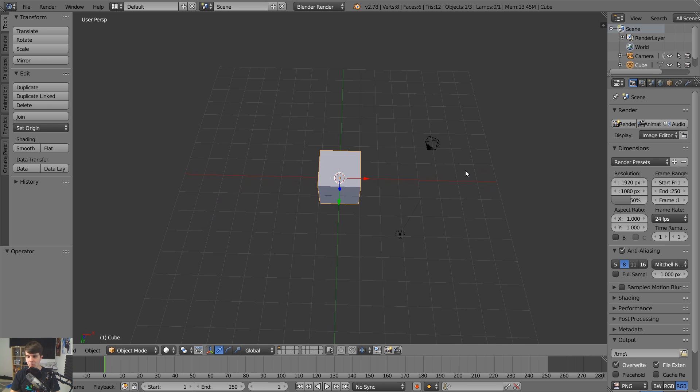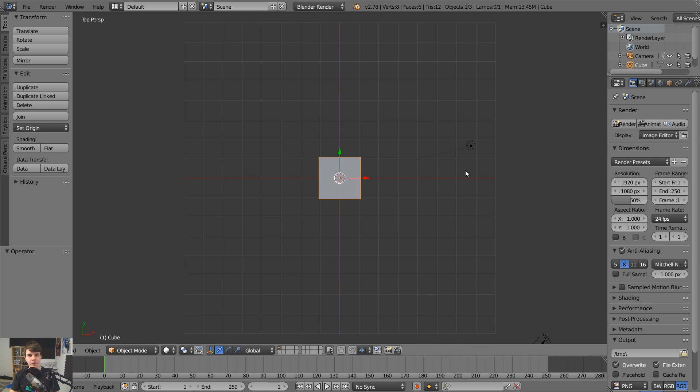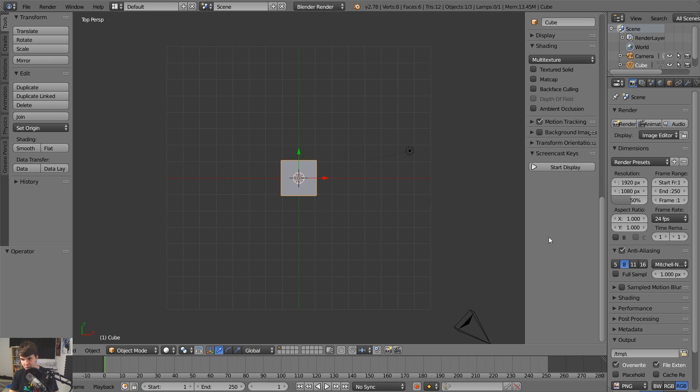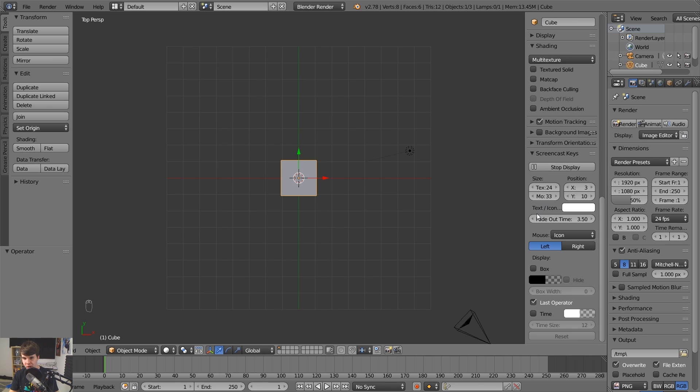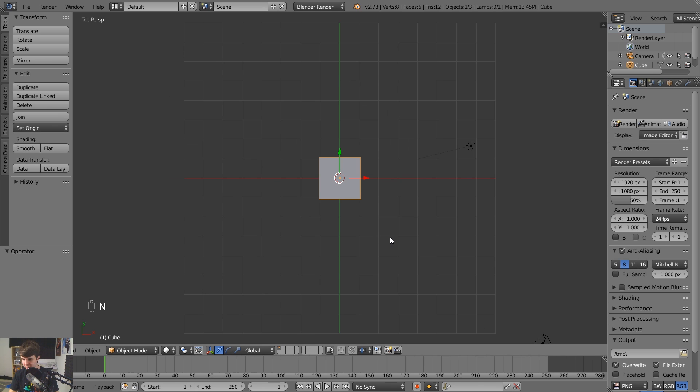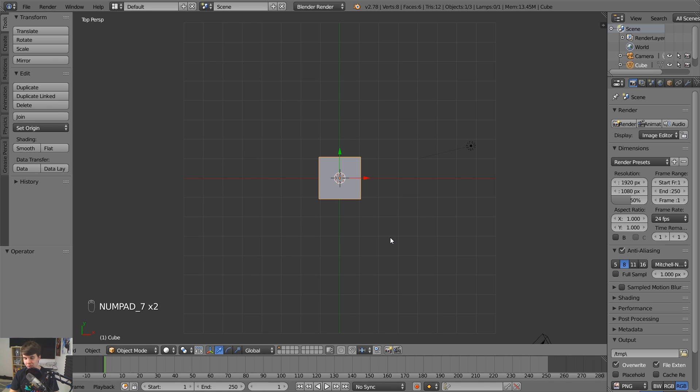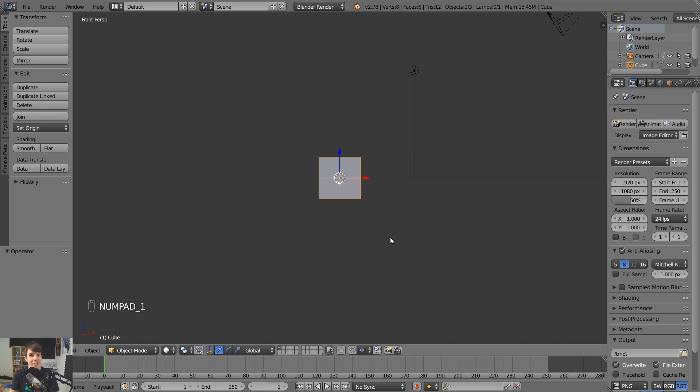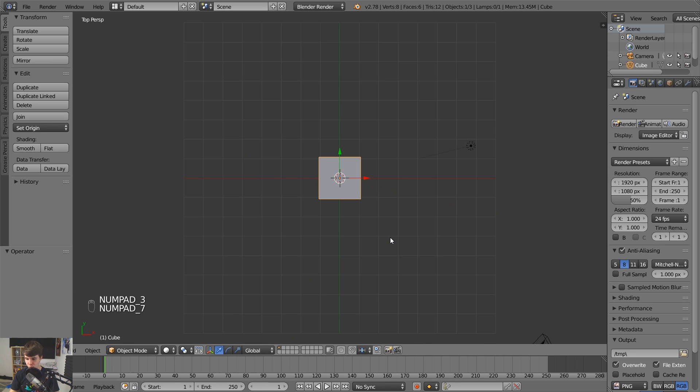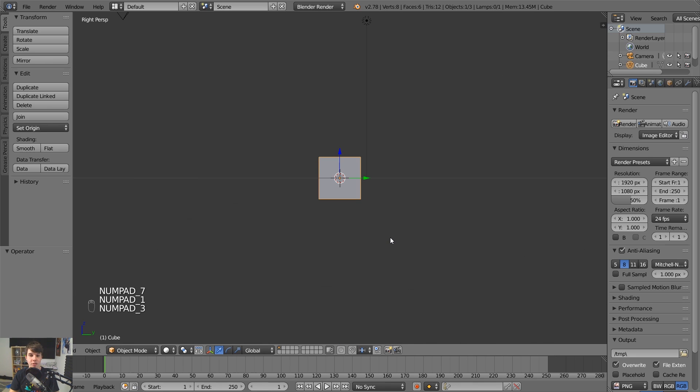So the thing to remember is if you get into an area, like you're like, I don't know where I am, you can use on your number pad, if you hit seven, that takes you to the top. If you hit number pad one, that takes you to the front. If you hit number pad three takes you to the side. Okay. So seven, one, and three. By the way,